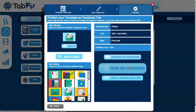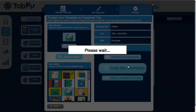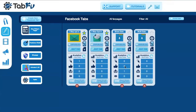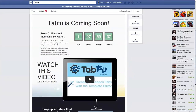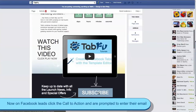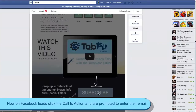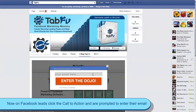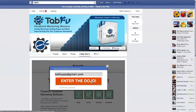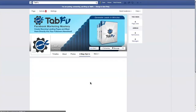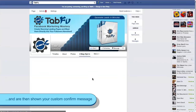Publish your changes to Facebook. Now you'll see that when the lead clicks the call to action, we show the email prompt first. They input their email and are then shown the confirmation message that you edited.